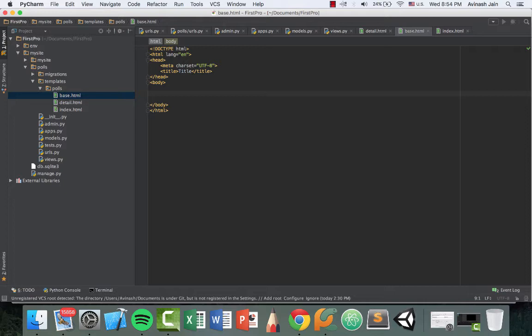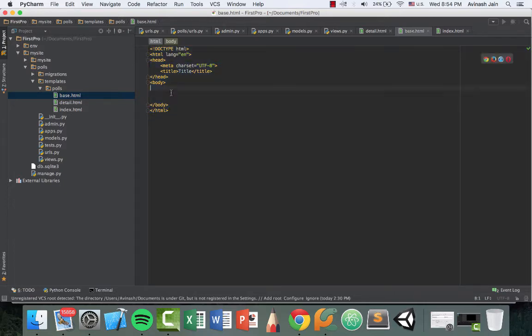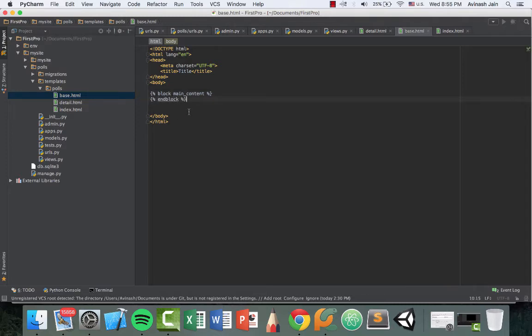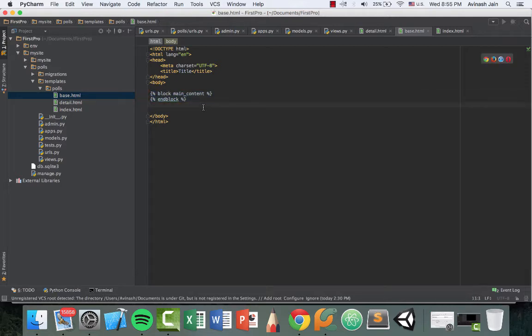Every single page will have the same HTML code as seen like this, but we're going to allow change by saying block, so percent sign, block, and then main content. So this main content block is what we're allowing people to change, and then we're going to say percent end block. These two lines of code right here allow us to modify the cookie cutter shape.